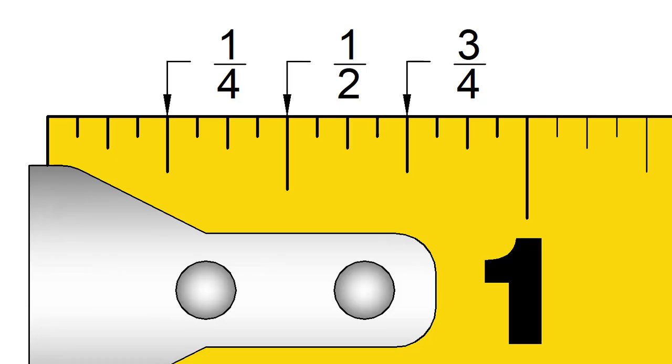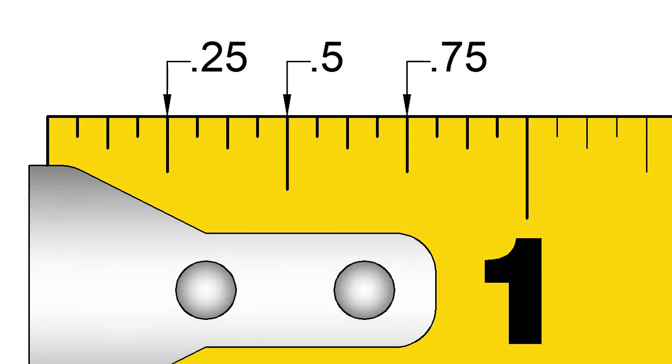On tape measures like this one, the inches are divided into fractions. Each of those fractions can be expressed as a decimal. Some of these you may already know.